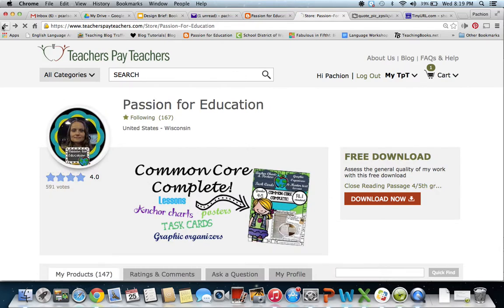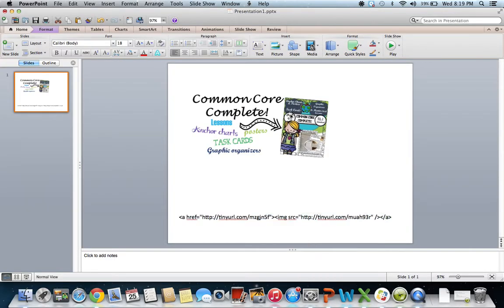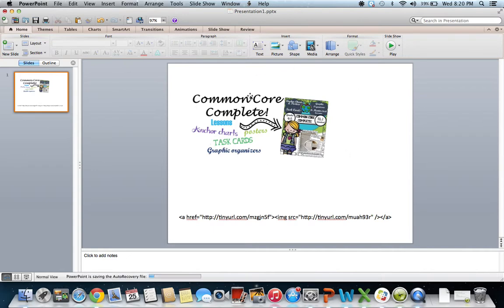It takes a lot of time, but once you put the time in it's worth the work. First, you need to create the image that you want on your home page. What I did was open up PowerPoint and create an image with my product that will link to the product I want to promote.